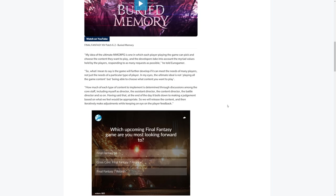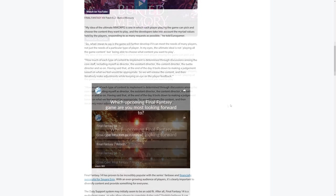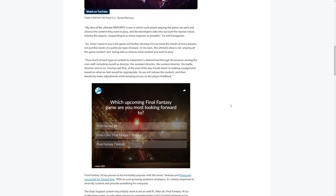In my eyes, the ultimate ideal is not playing all the game content, but being able to choose what content you want to play. How much of each type of content to implement is determined through discussions among the core staff, including myself as director, the assistant director, the content director, the battle director, and so on. Having said that, at the end of the day, it boils down to making a judgment based on what we feel would be appropriate. So we will release the content and then iteratively make adjustments while keeping an eye on the player feedback.